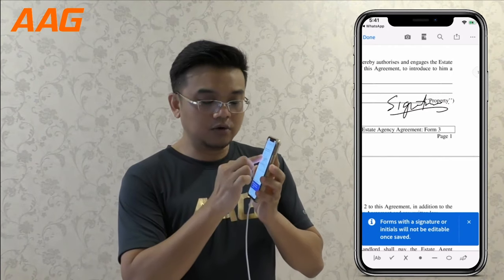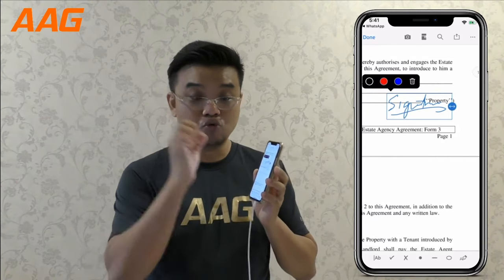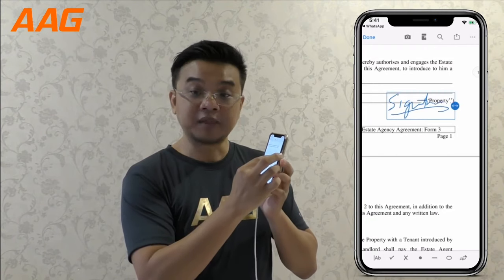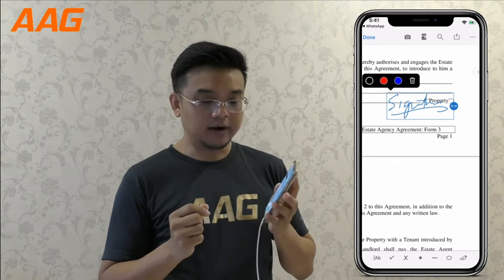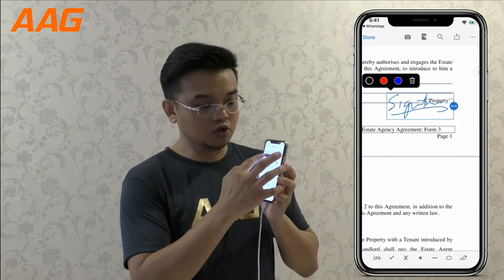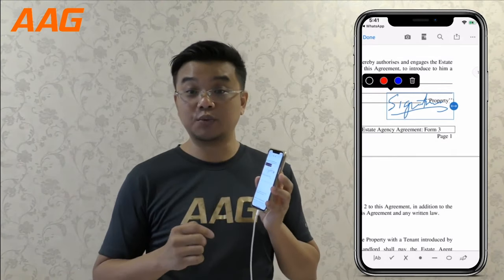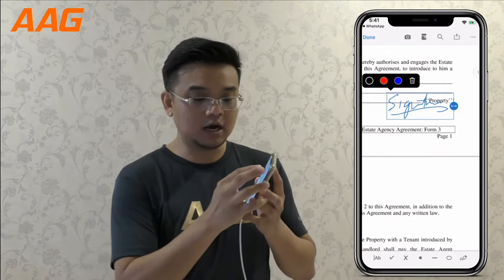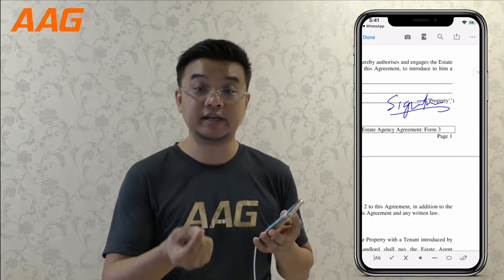All you need to do now is tap on your signature and resize it using the resize blue round button on the right. Just pull that round button and you will be able to resize it according to how you want to fit the box. You could also change the color using the black, red, and blue ink, or delete the signature with the trash can button. I prefer blue color for signing because it differentiates the signing from the black and white text.